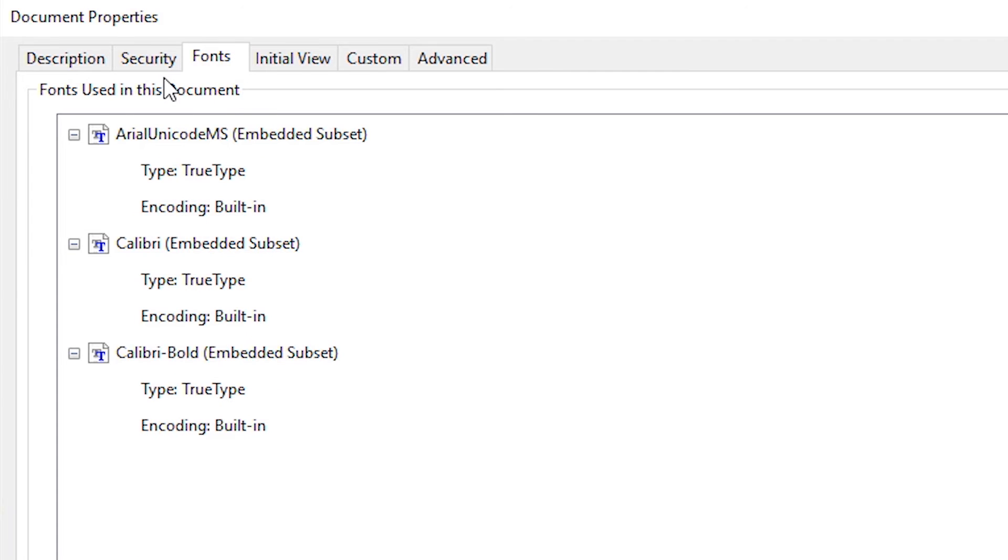This file contains only three fonts, and it's showing me three fonts: Arial Unicode MS, Calibri, and Calibri Bold.